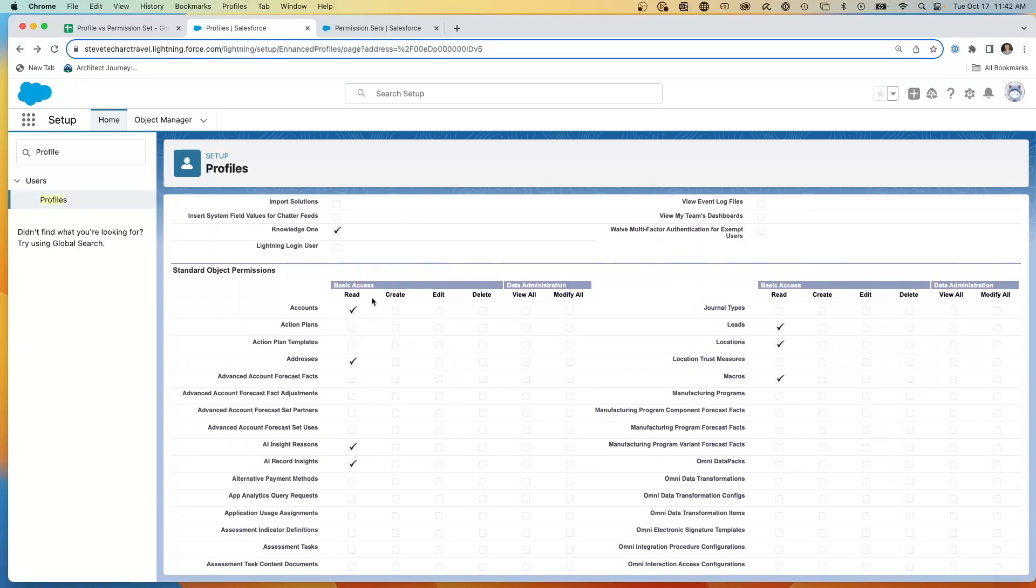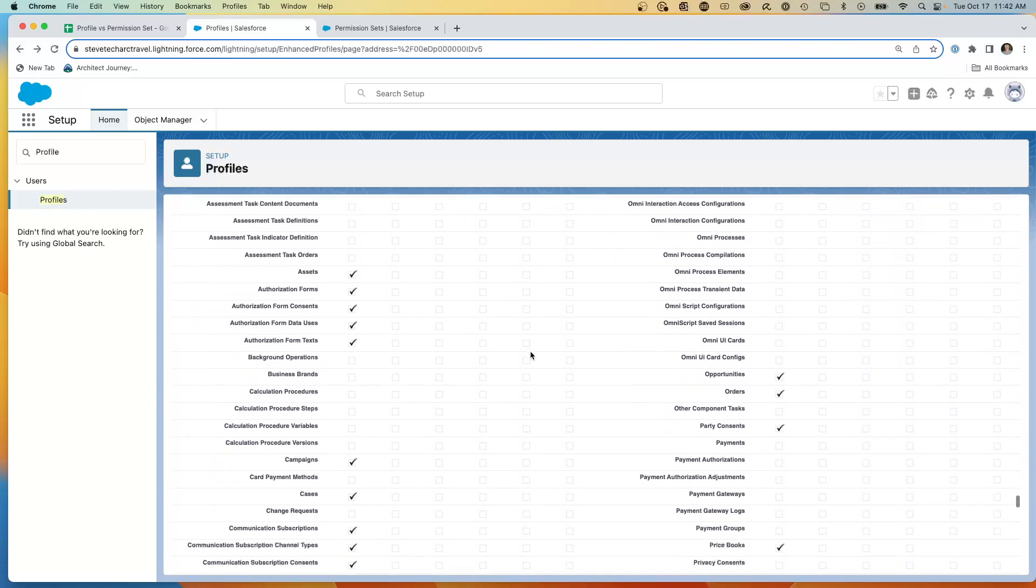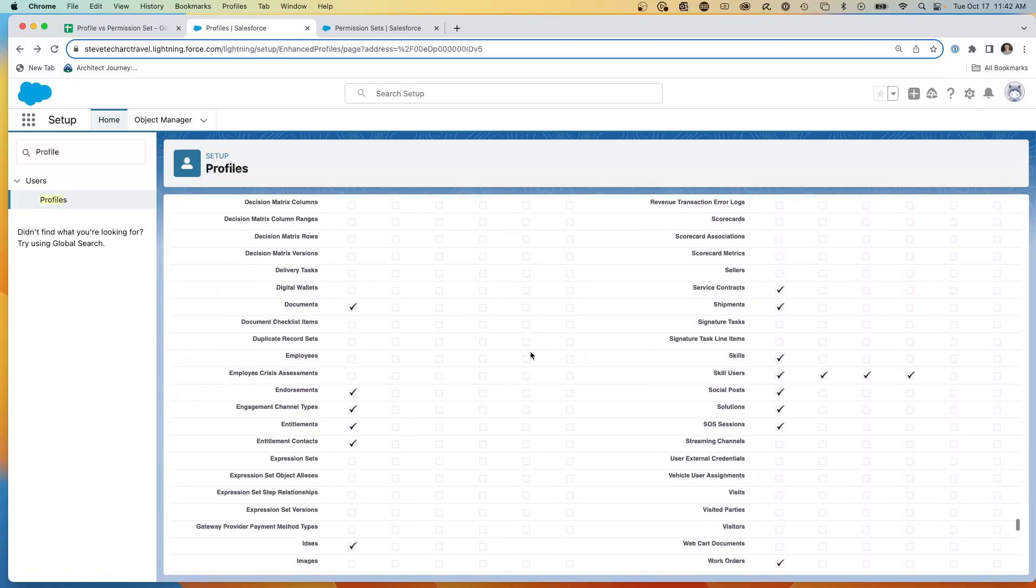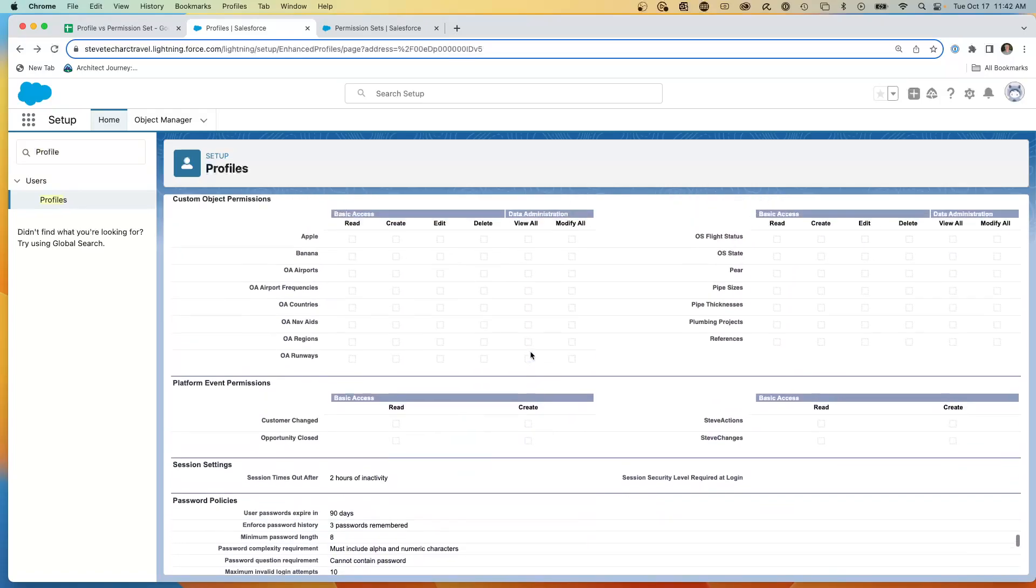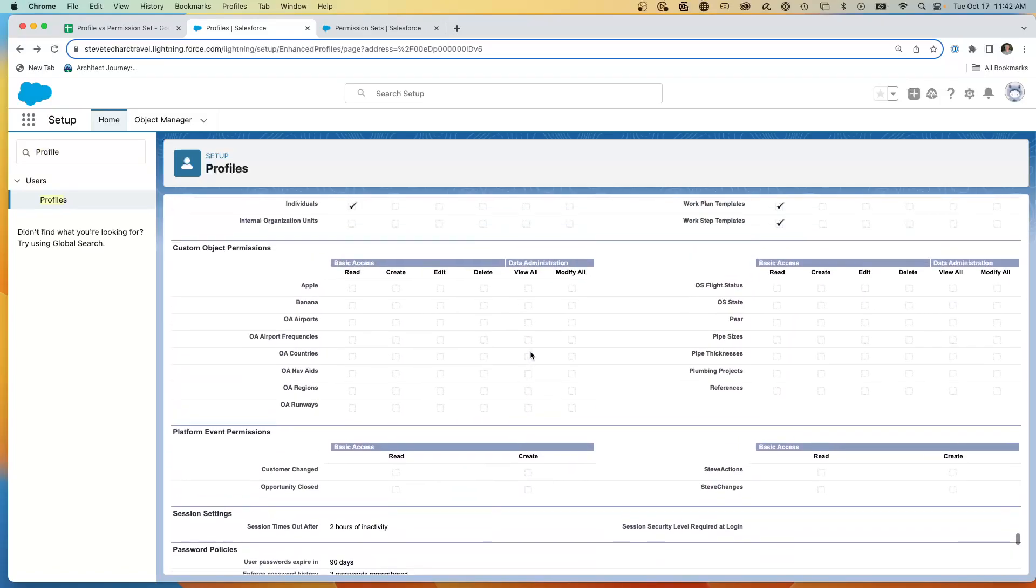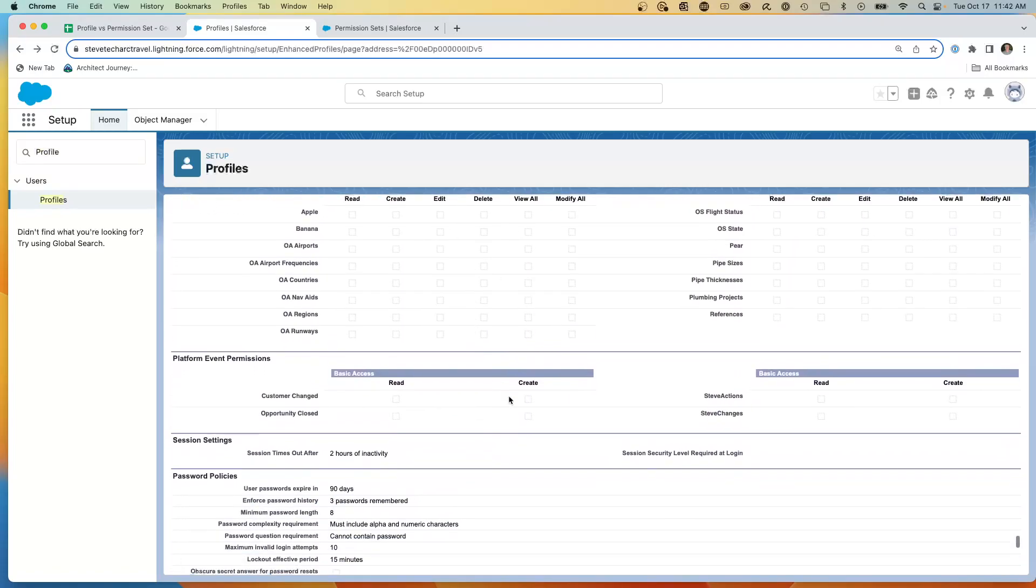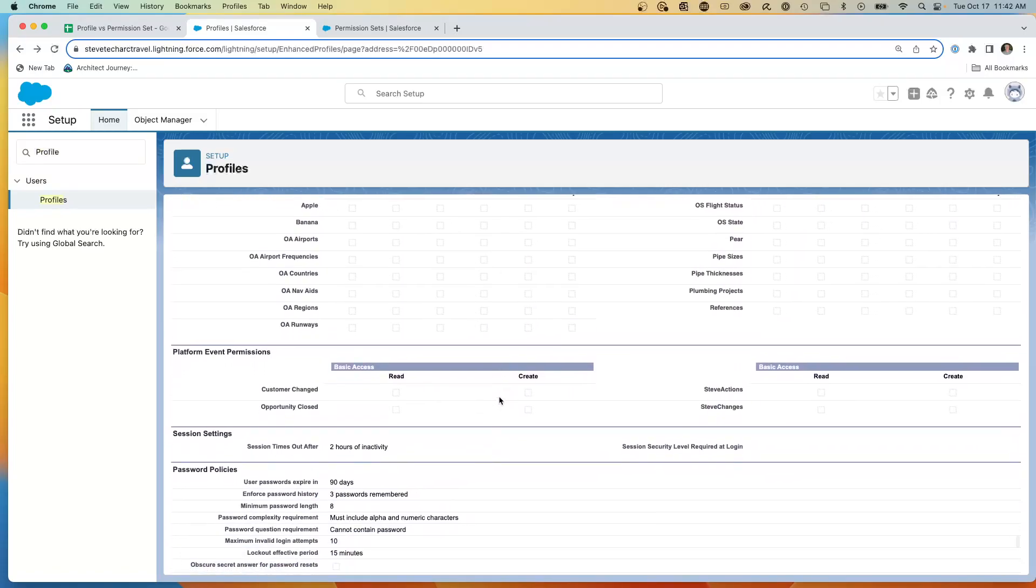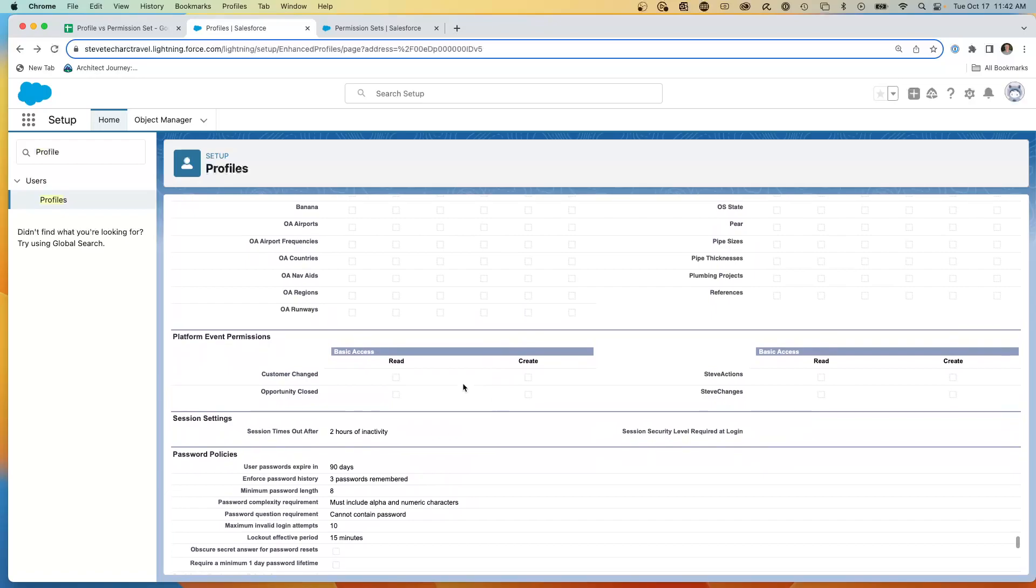I can set record type settings. And record types, you can see on this org, I just have this one. I can assign which particular record types are visible to this profile and which one's the default. There's a whole set of administrative permissions driving top-level capabilities. And there's another set of general user permissions. We now have our object-level access. So we have the read, create, edit, delete, the view all, and the modify all. And this is across the standard objects, and this is across the custom objects.